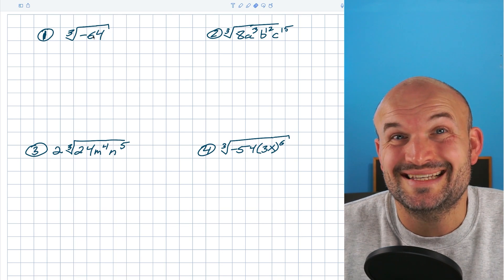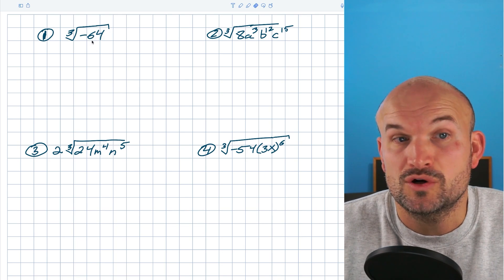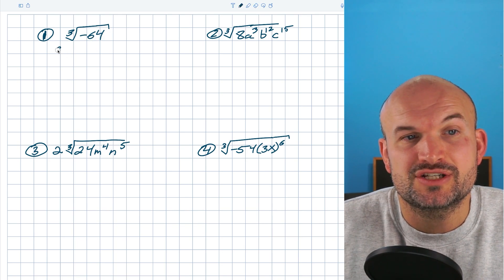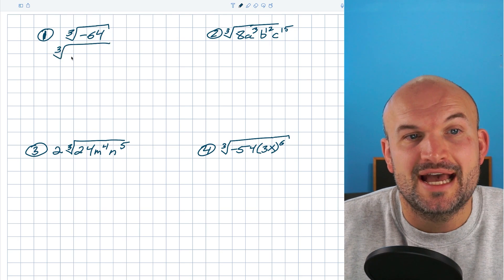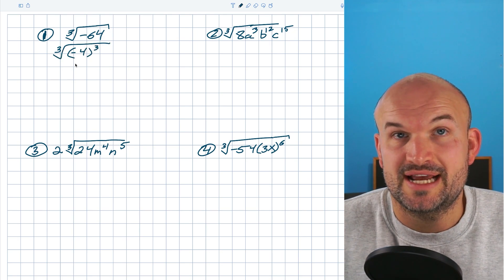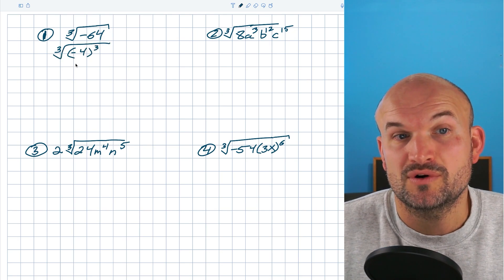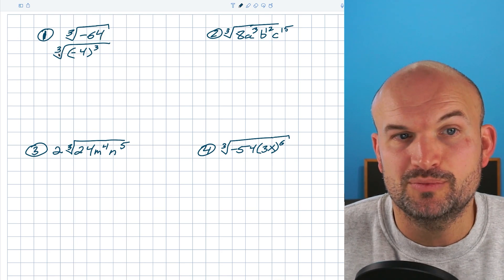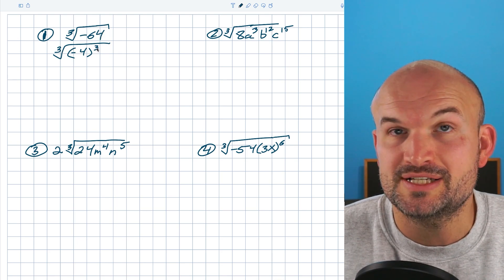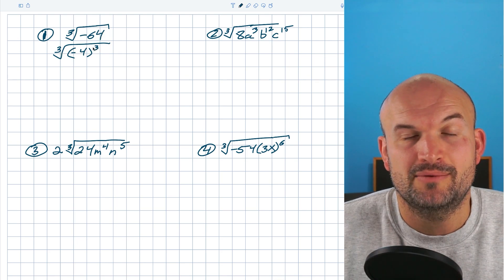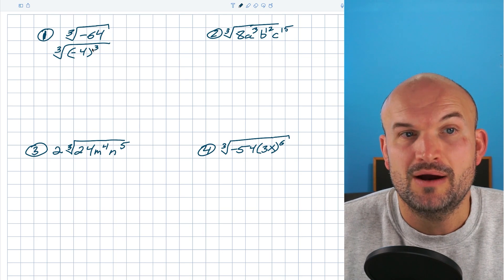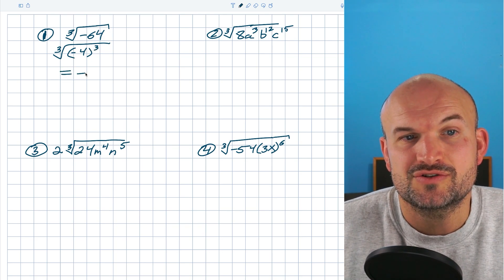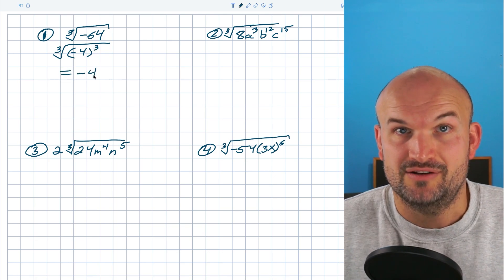In this first example, I can recognize this to be four to the third power, but it's also negative. So I'm going to rewrite this as negative four cubed, because negative four times negative four times negative four is indeed negative 64. Now that I have the cube root of negative four raised to the third power, the cube root and being raised to the third power are inverse operations. So my final answer is just negative four.